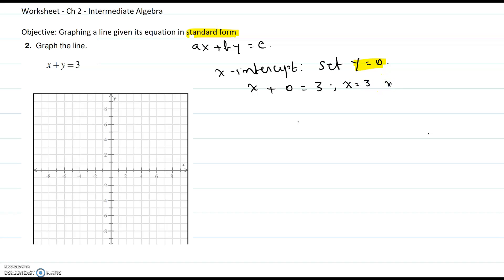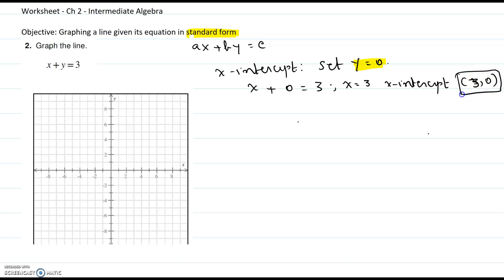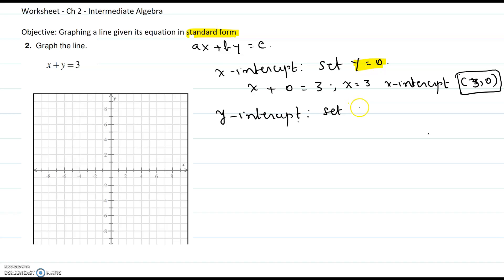Written as an ordered pair, the x-coordinate is 3 and the y-coordinate is 0, so (3, 0) is the x-intercept. Now we will find the y-intercept by setting x to 0. When you find the x-intercept you set y to 0; when you find the y-intercept you set x to 0.